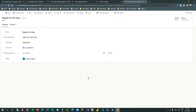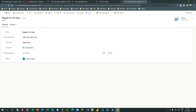Hi guys, welcome to another video. In this video I will discuss handling status and status reason fields, which come out of the box whenever you create a new custom table or if you are using an existing out-of-the-box table from the Common Data Model using Dataverse. Status stores the overall status of the record, while status reason stores the actual granular reason for the status.